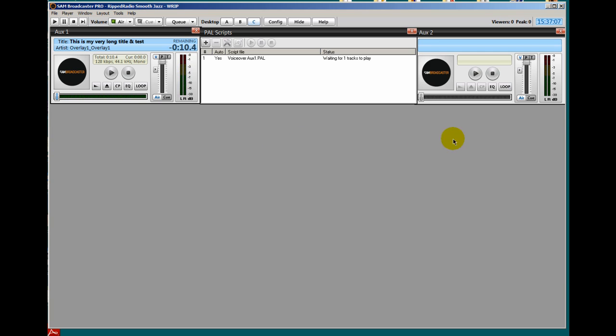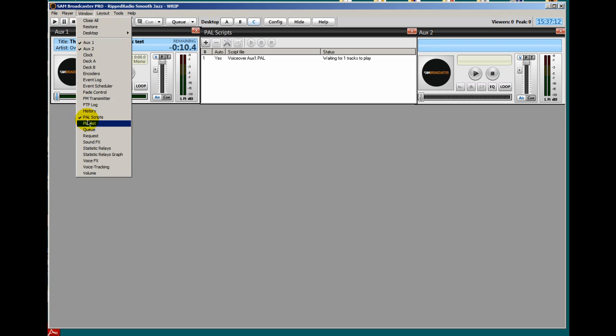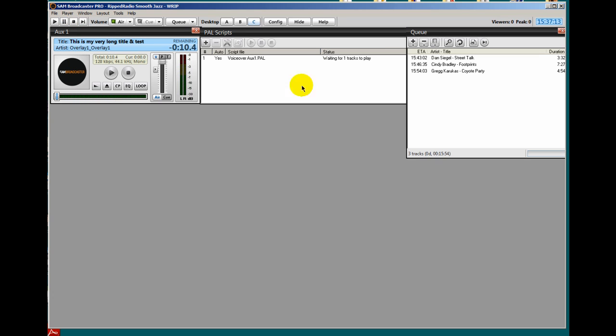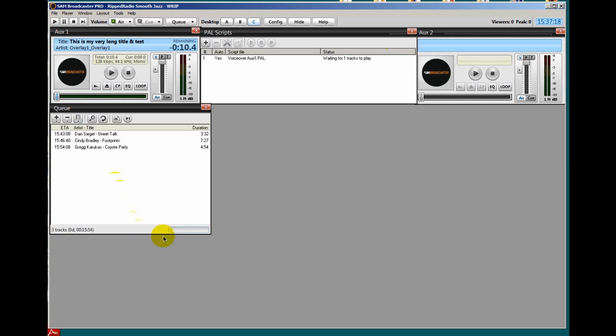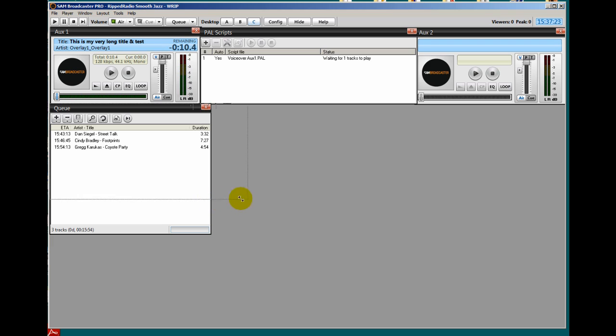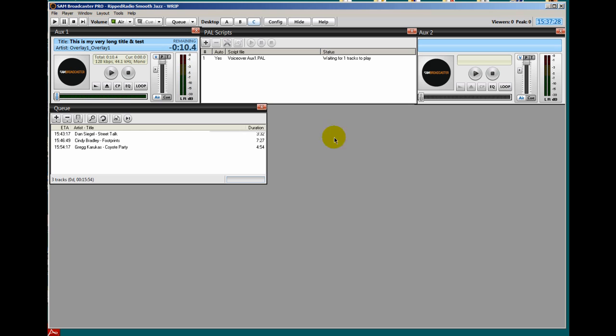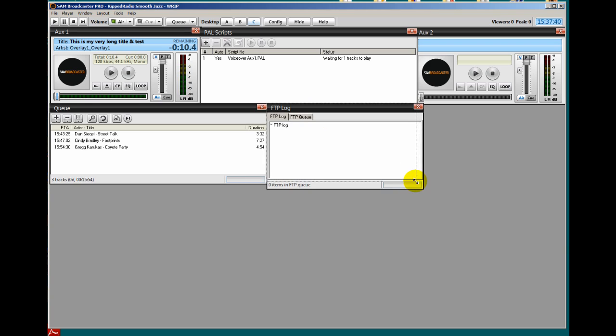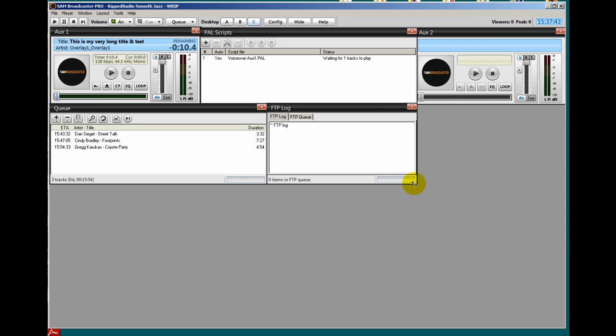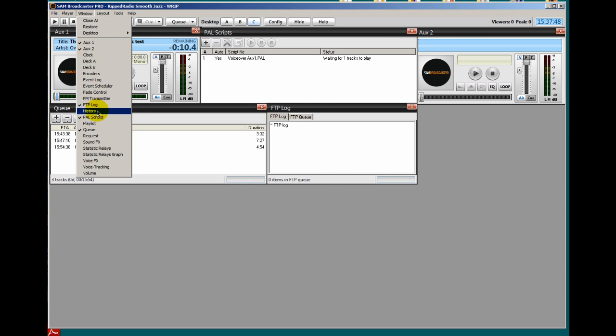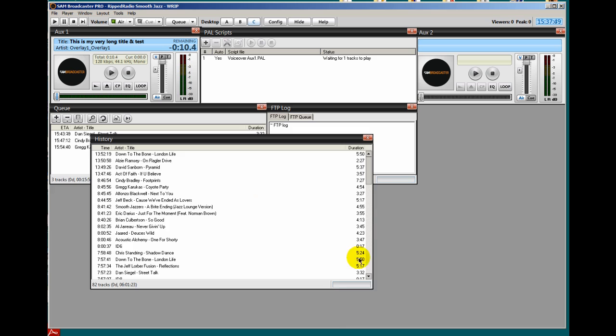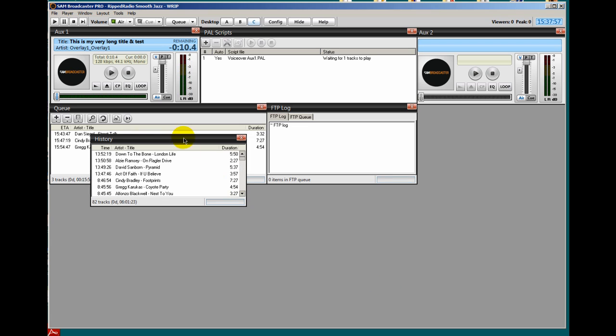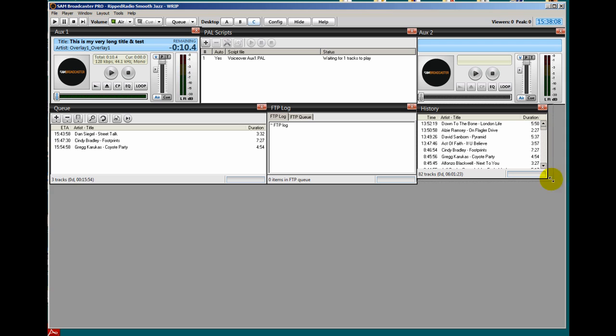Below that I'm going to place my queue, my FTP log, and a history window. So I will do a Window, queue, and place it over here to the left. I'm going to pull this up just a little bit. And to the right of that I'll place my FTP log. Window, FTP log. I'll make it align up right there and over to the right. And right here I'll place my history window. Window, history. Resize this, like that.